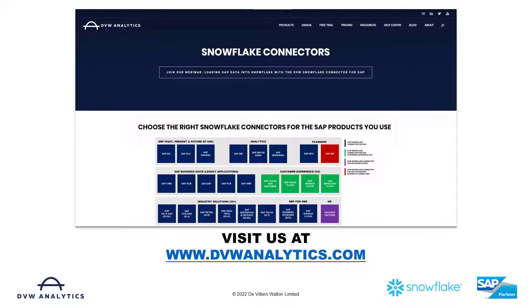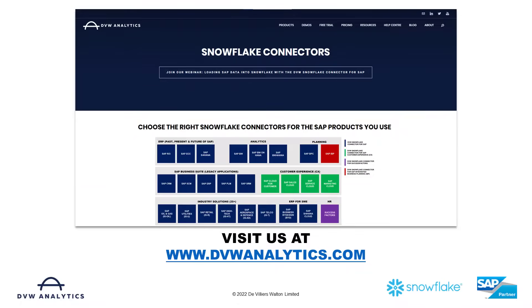I hope this video has been useful to you. If you'd like to see more, then please visit us at our website. That's dvwanalytics.com. Thank you.